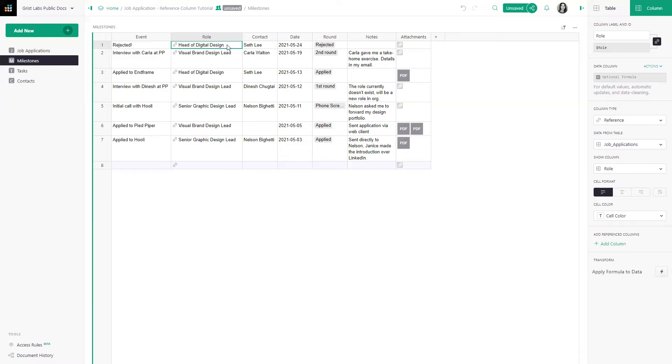This cell's value is not head of digital design. The value is the entire record that is being referenced. This allows us to look up additional data in that reference record by simply using a simple formula. Let's try it.